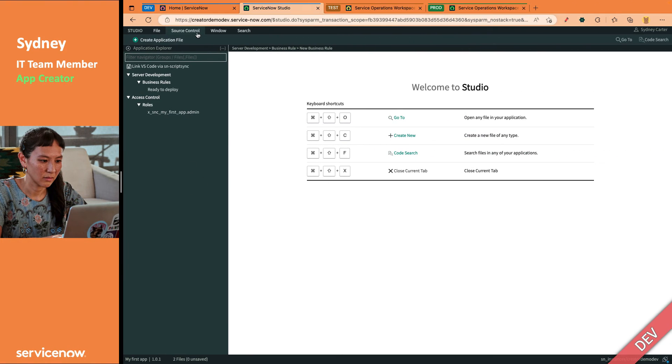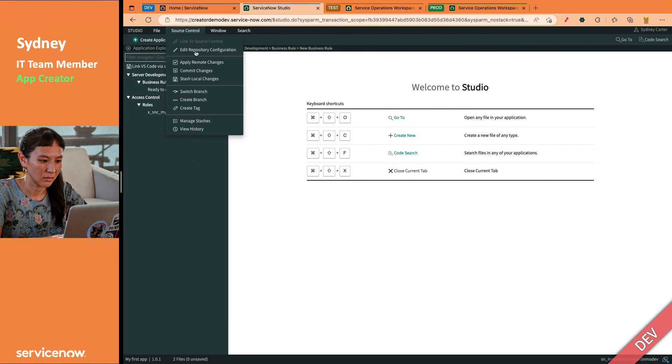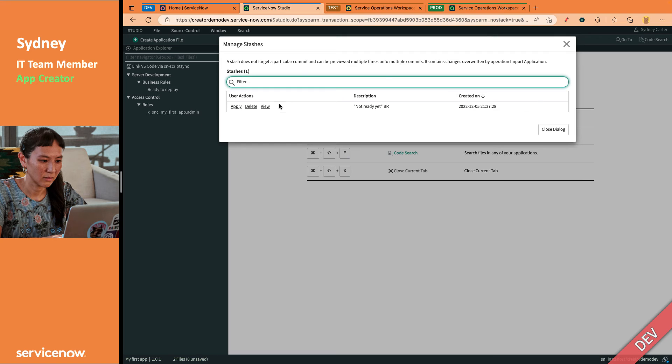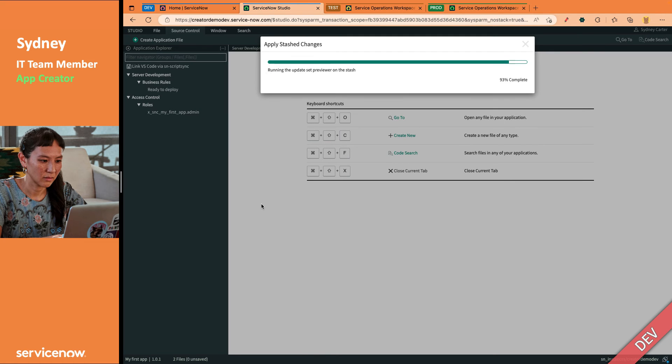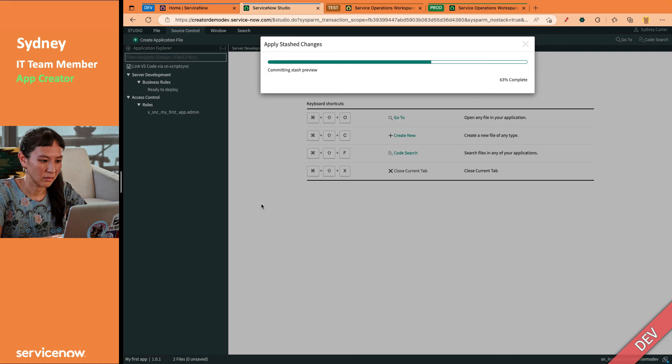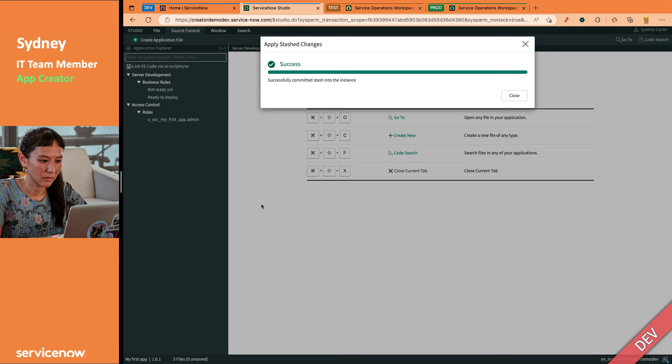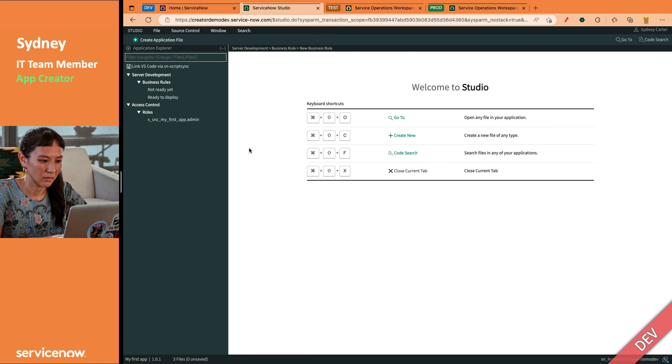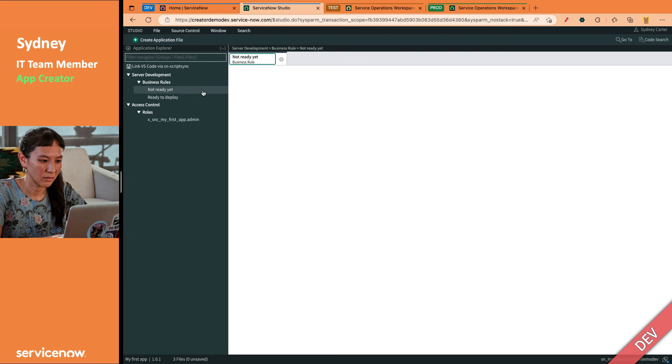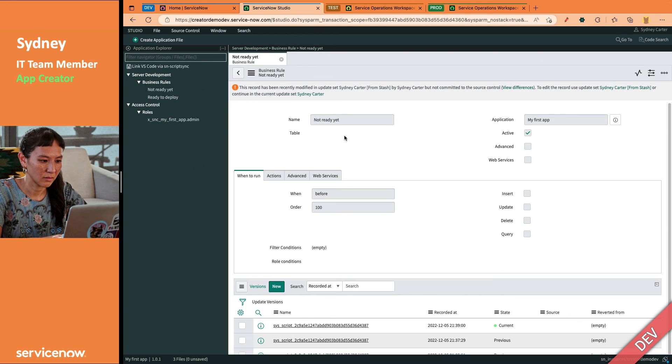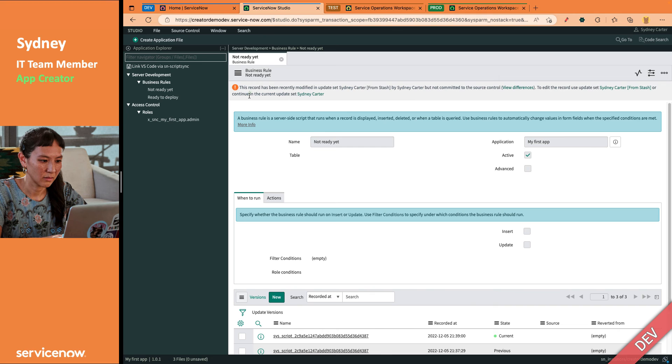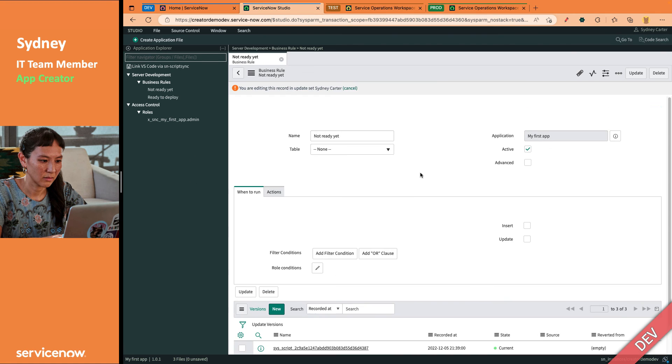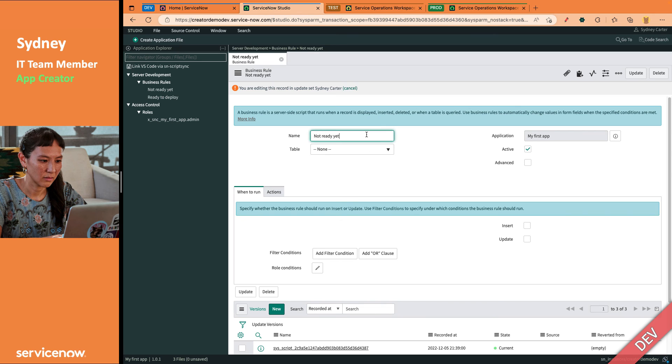So she goes in here to source control. She says, I'm going to manage my stashes. She hits apply. And that will actually run. It's actually an update set in the background that has that one BR in it. It's going to do a quick little preview. We're not going to have any errors because this is a simple demo and we will commit the stash to the instance. So now it's the beginning of sprint two and Sydney can pick back up where she was with the not ready yet business rule. She may get some messages about update sets, read them carefully. But in this case, she'll just continue in the current update set, which is named after herself and not the from stash update set.